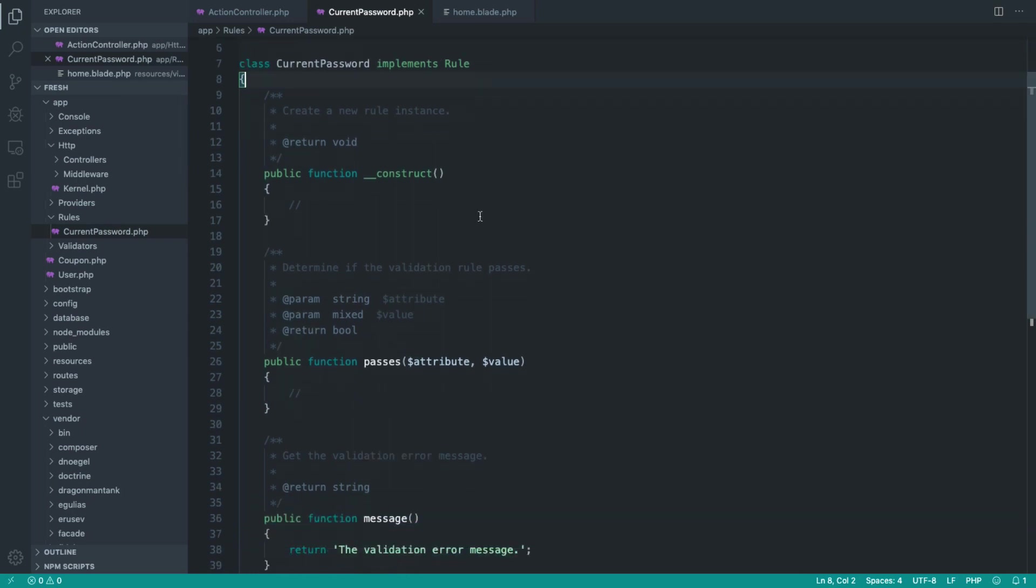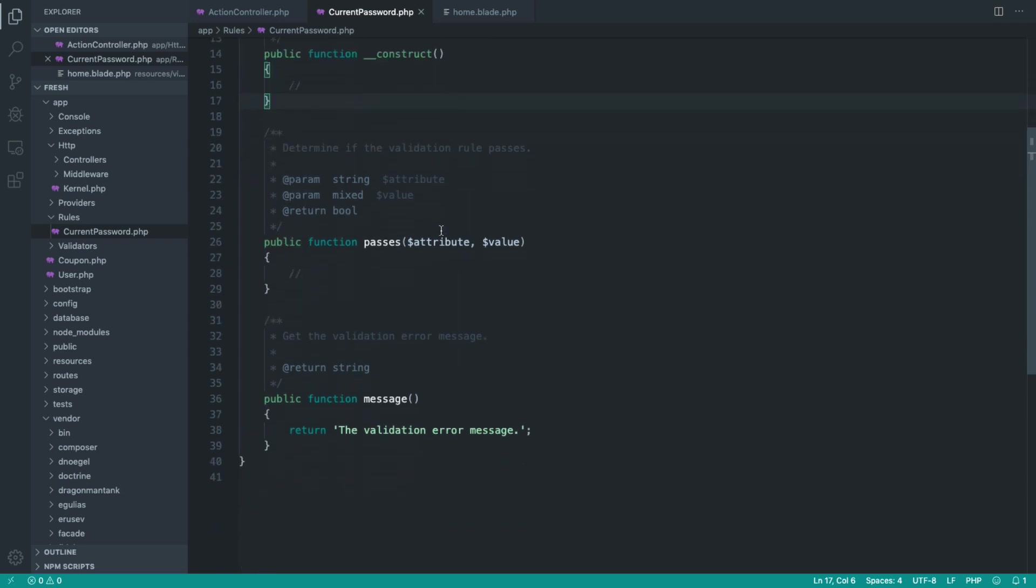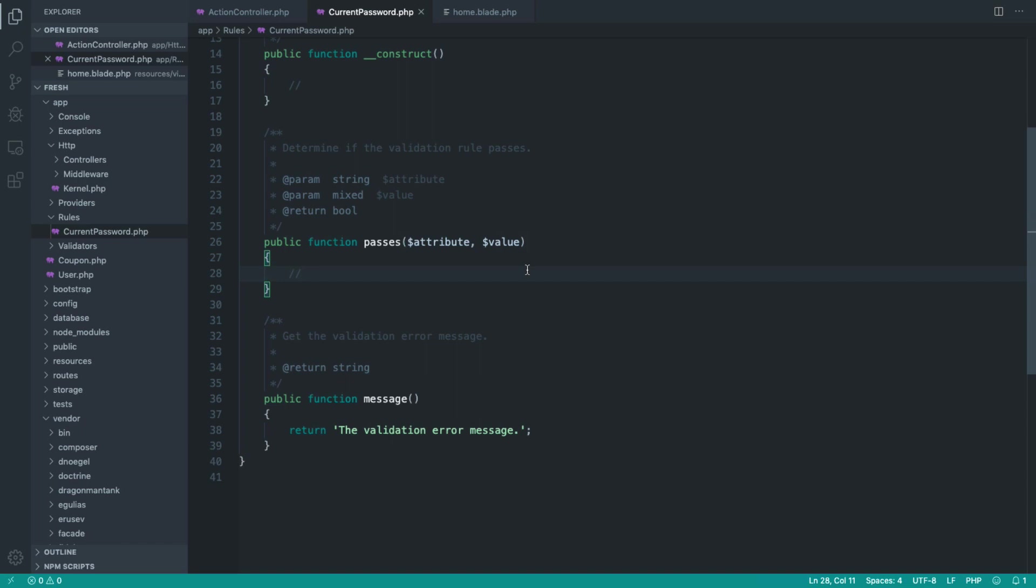Now, the great thing about this is it's already a class, obviously. So we can pass things into the constructor really easily for dependency injection. For example, we could pass our user in here if we wanted to. We have a passes method, which is a little bit clearer. We get an attribute and a value. Very simple.